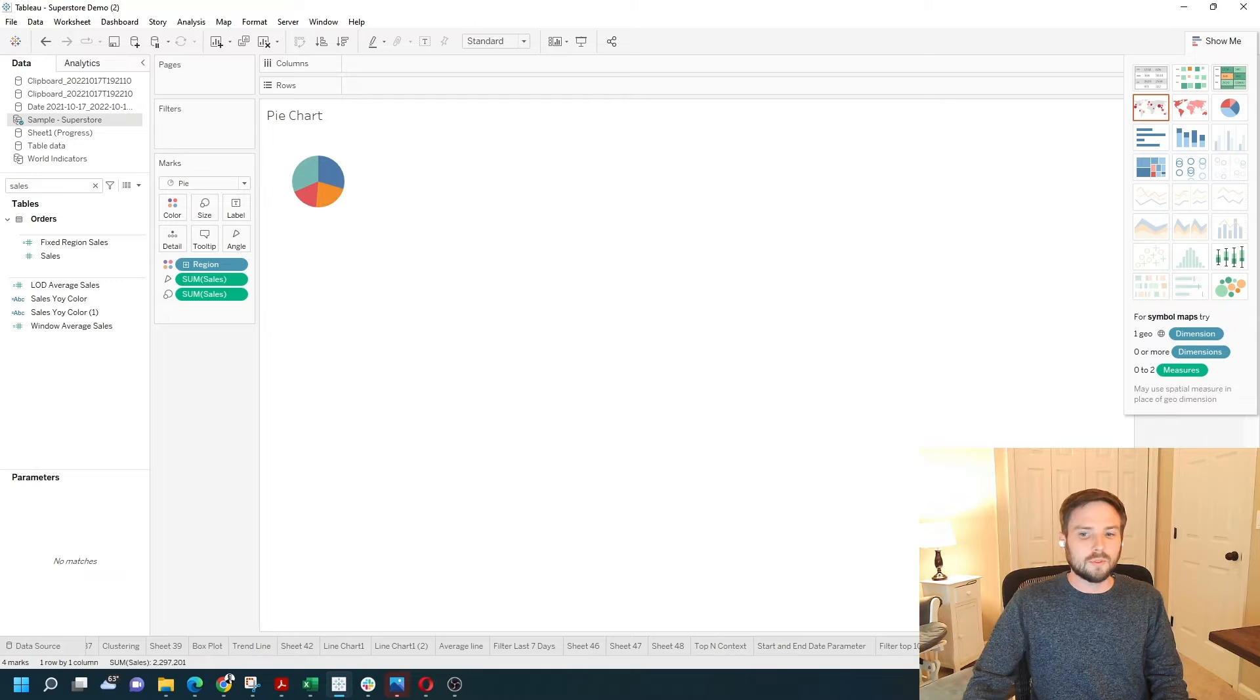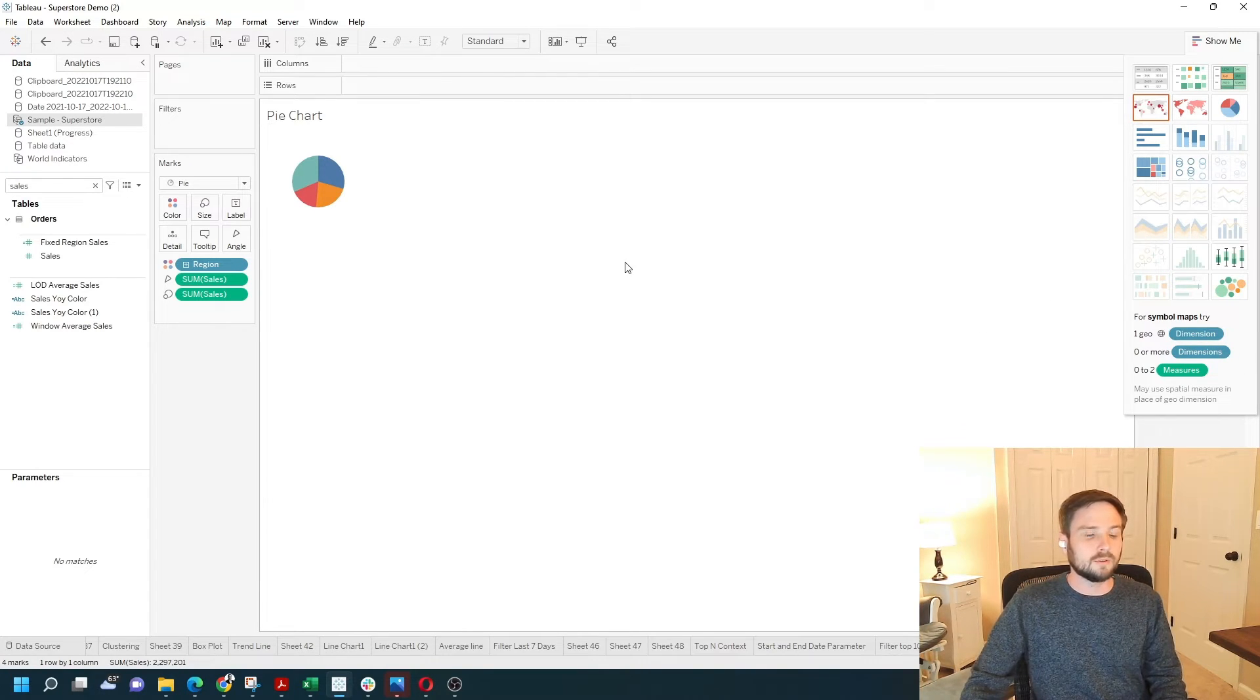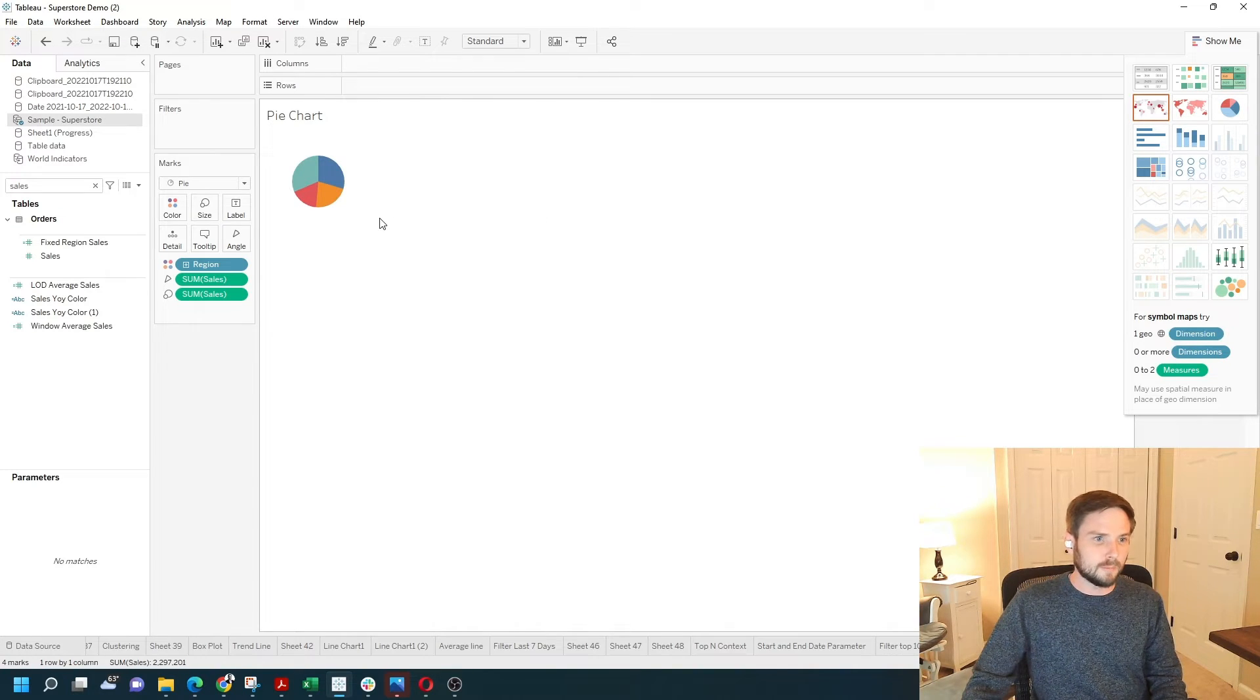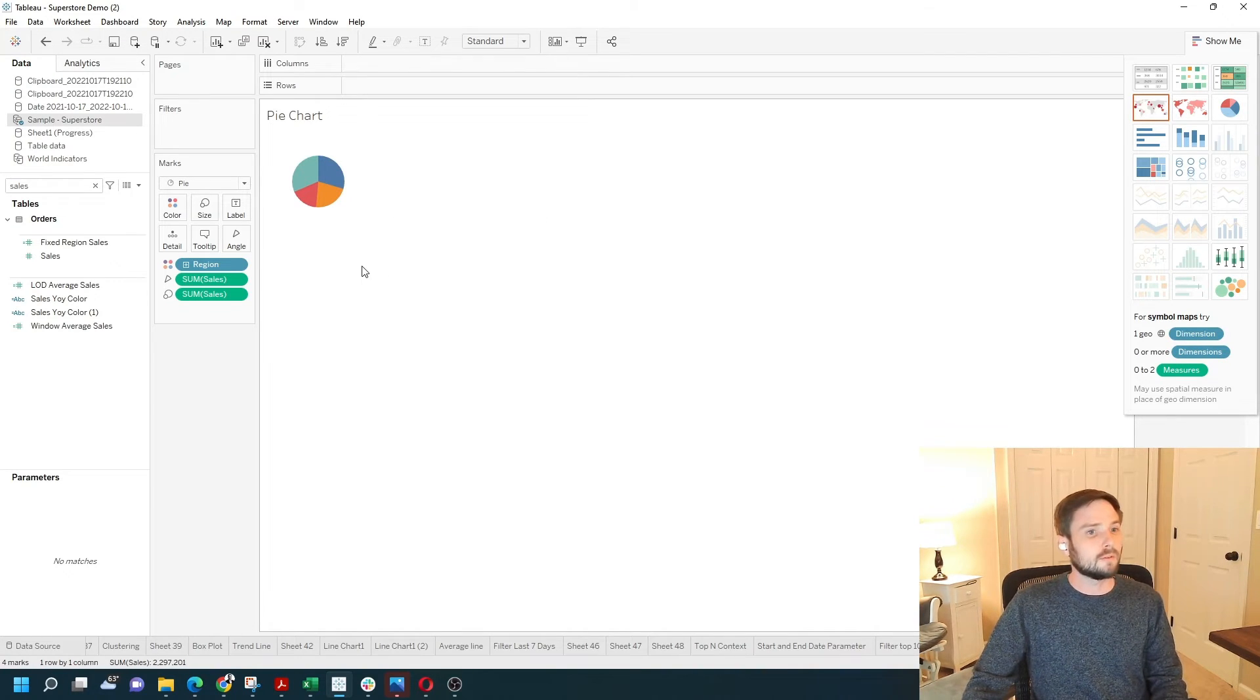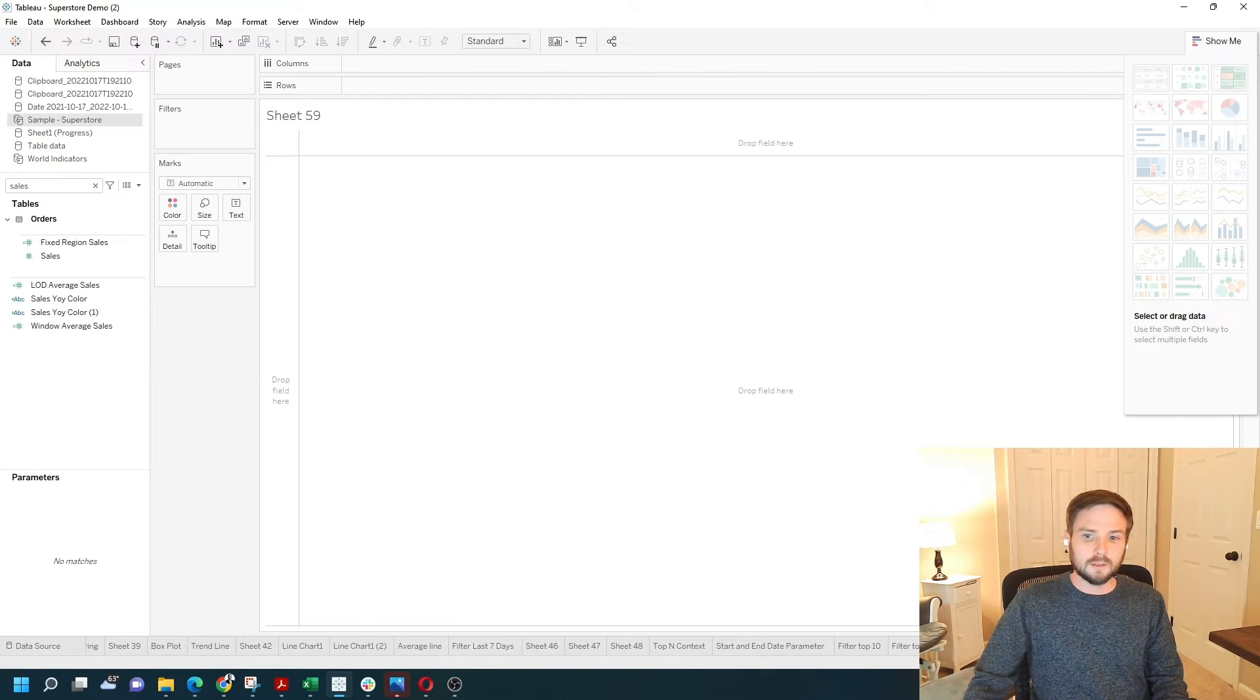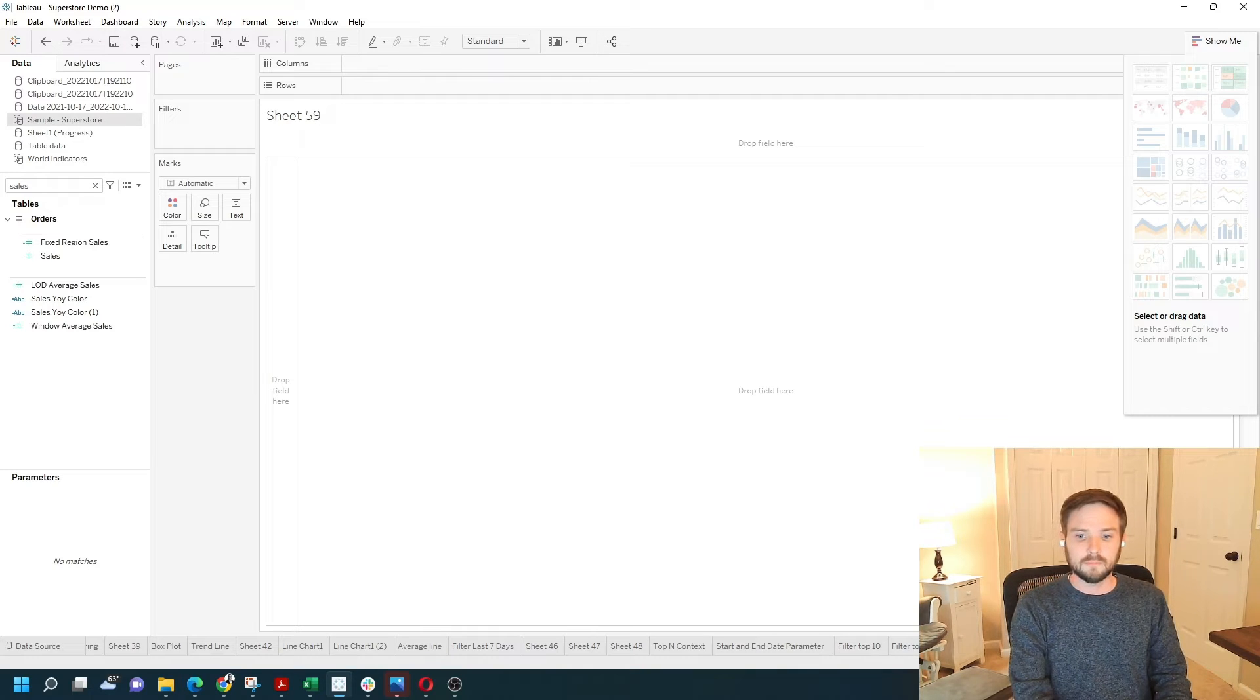You can also build that yourself. You don't have to use show me. And as you become more of an advanced user on Tableau, you'll likely stop using show me and you'll build charts from scratch. Let's add a new sheet and let's build this pie chart from scratch instead of using show me.